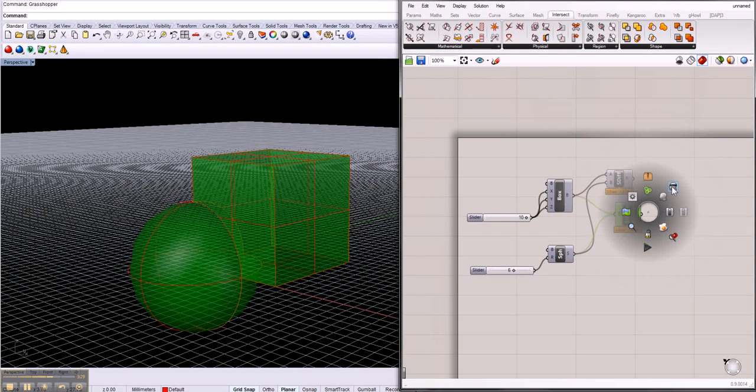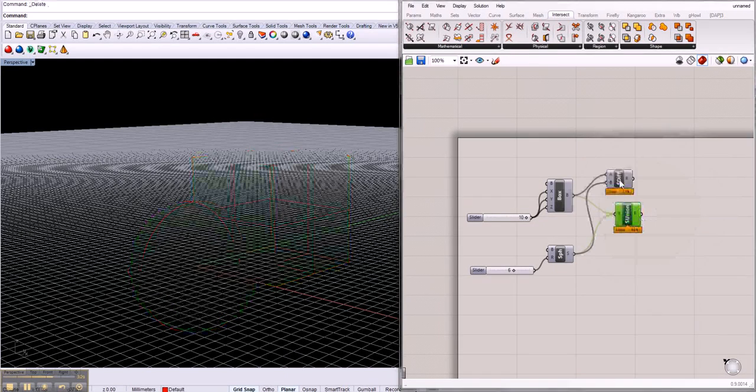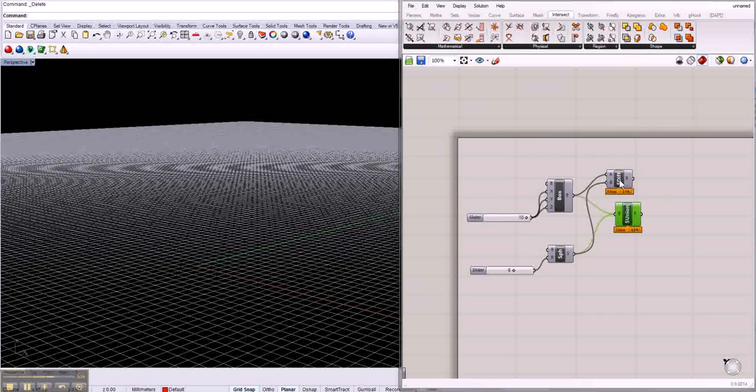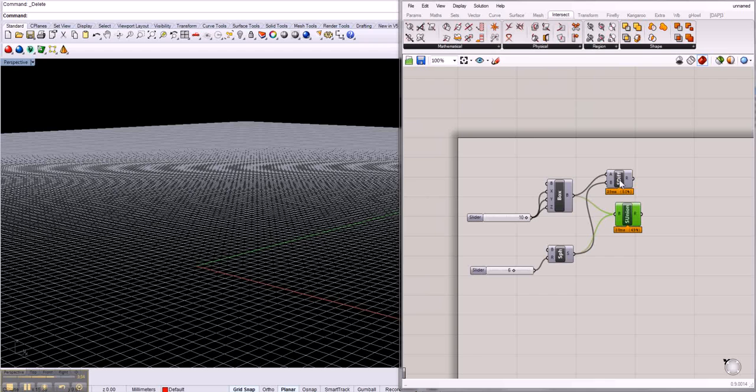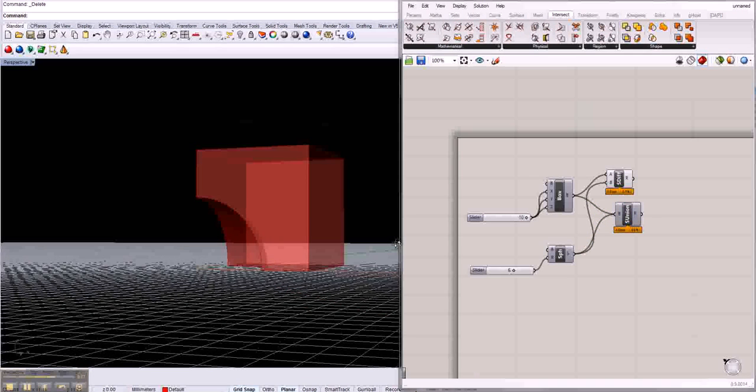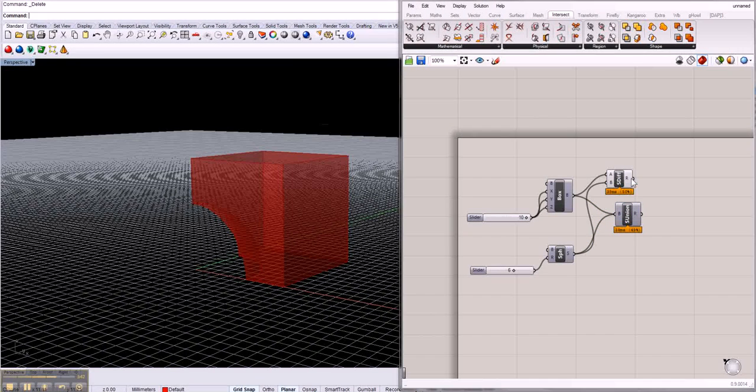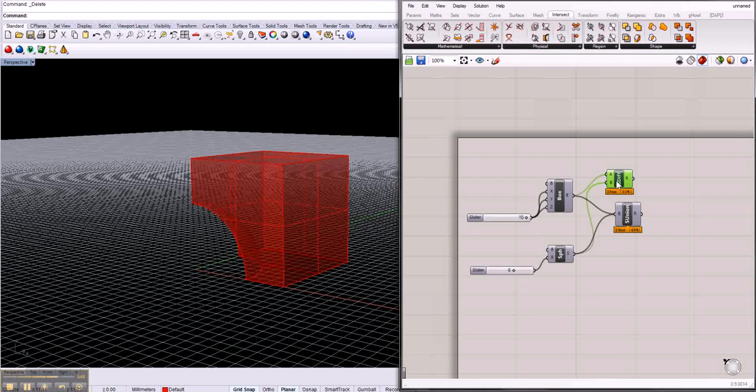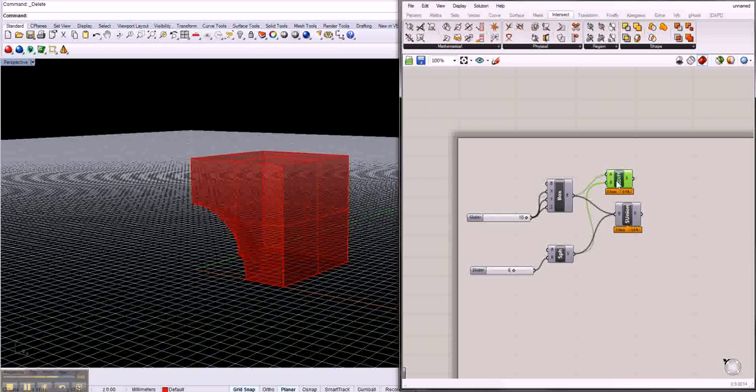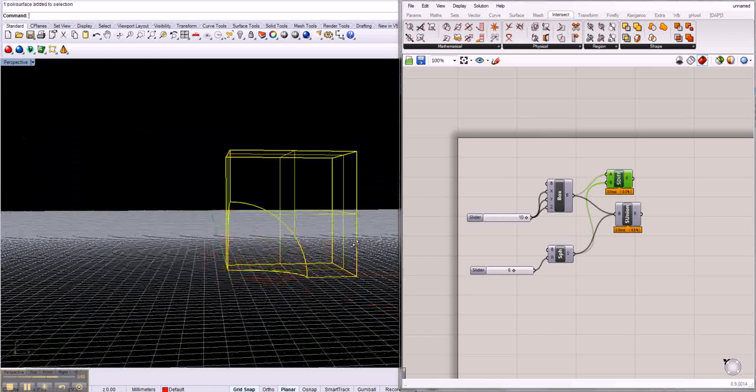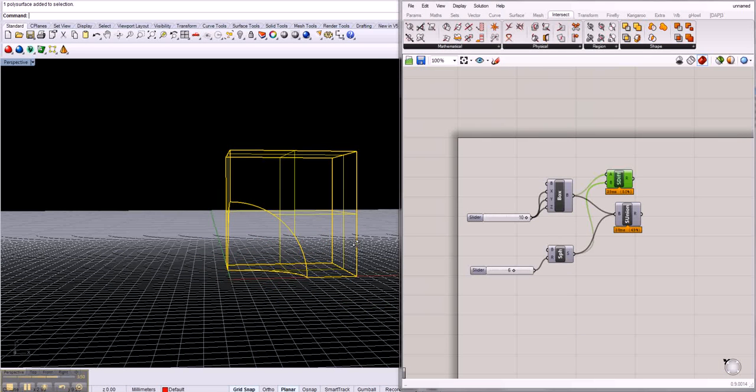Of course it's the same with the solid difference. If you like the shape, this crappy shape, then just press space, bake it, and you press space again, disable it, and you have the form in Rhino.